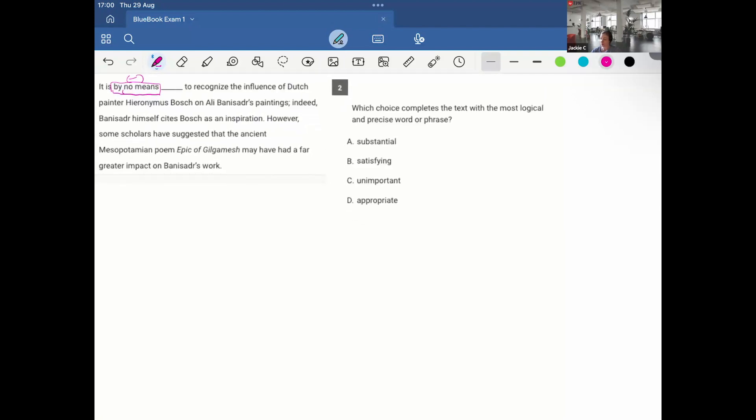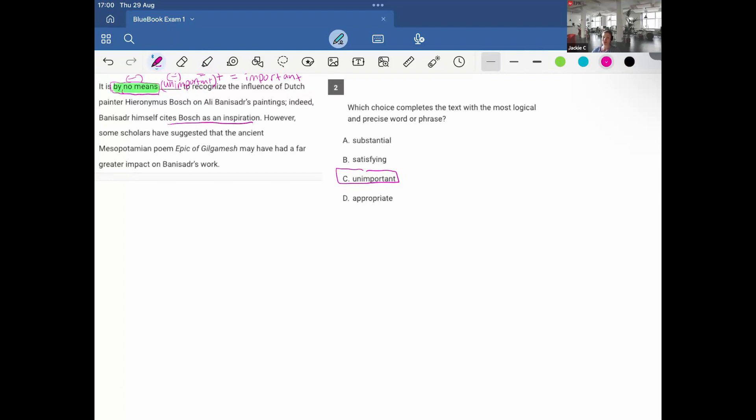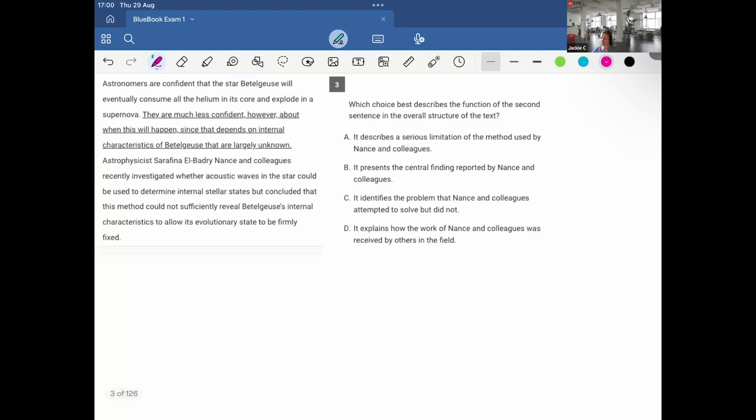If I pair it with another negative, it will make it positive. So the only other negative word in the context is C. So if I put unimportant here, it becomes negative, which equals a positive output, which actually makes it important. So another way I can read this is it is important to recognize the influence of Dutch painter Hieronymus Bosch on Ali Banisadr's paintings. So always be careful. There's usually one or two of these on every exam for the negative connotation before the blank. Two negatives equal positive.